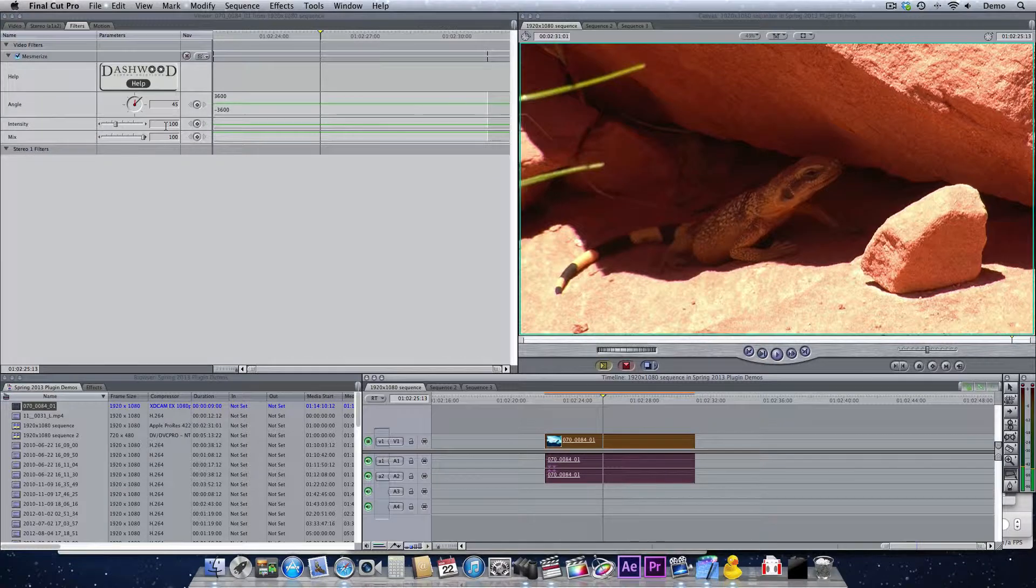I'm using Final Cut Pro 7, but the filter works exactly the same way in Premiere Pro, After Effects, Motion, and Final Cut Pro 10.